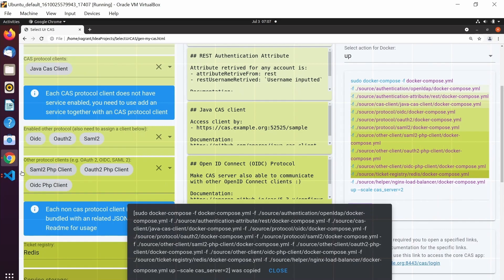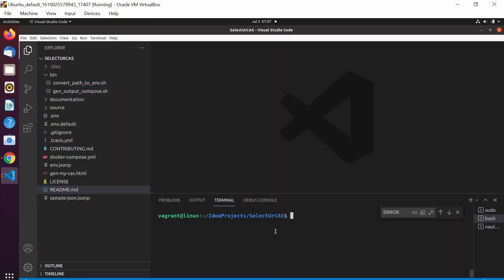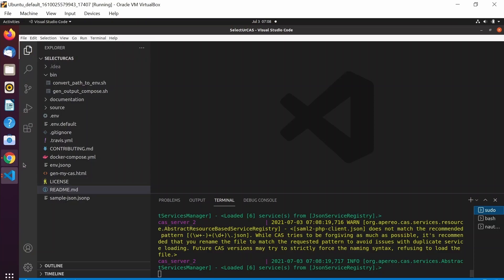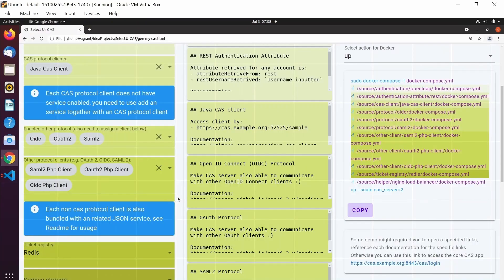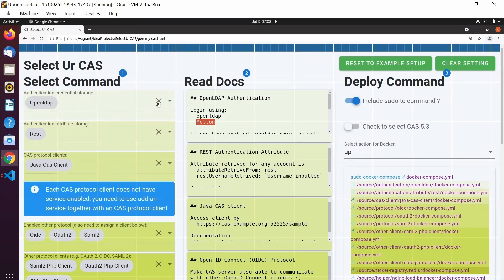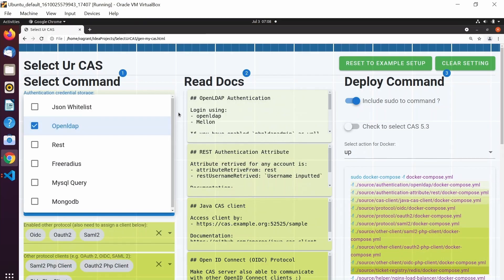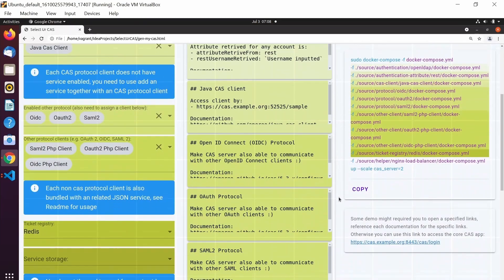After reading all the documentation, you can go to the deploy command section and just copy the command. Then go to your favorite terminal — for me it's the integrated terminal in Visual Studio Code — paste it in and press enter. It will spin up everything: the Redis server, LDAP, etc. Because this is a demo, I've already executed the same command in another terminal. The CAS cluster and Redis are already set up. If you want to change something — for example, swap LDAP for MongoDB — you can just do it right here very easily.